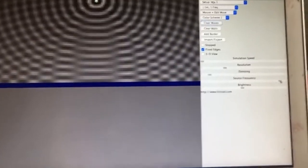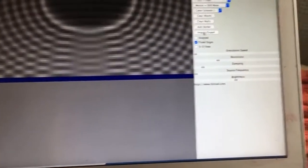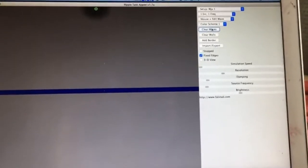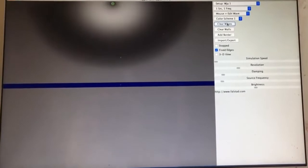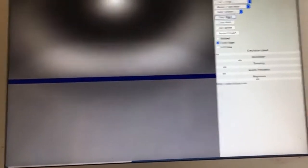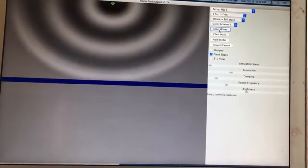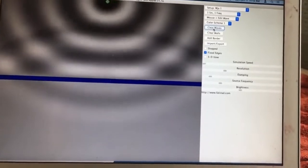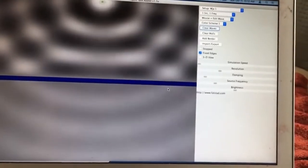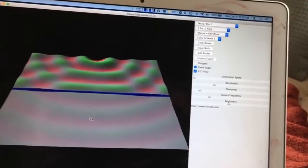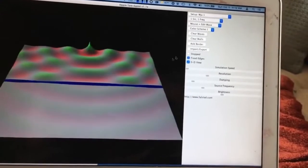At a very low frequency, a decent fraction of the wave gets through into the adjacent room. The waves are so large it's hard to see what's going on. At an intermediate frequency, you can see there's a wave getting through, but its amplitude is quite a bit lower. In the 3D view, the amplitude on the transmitted side is quite a bit smaller than on the source side.